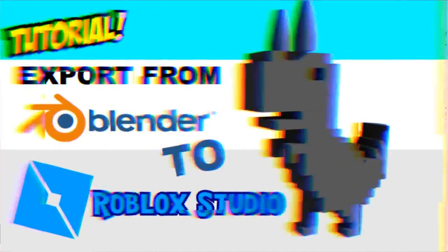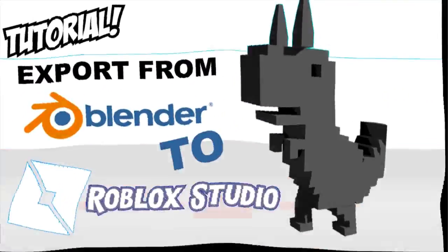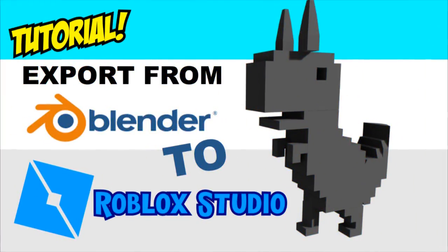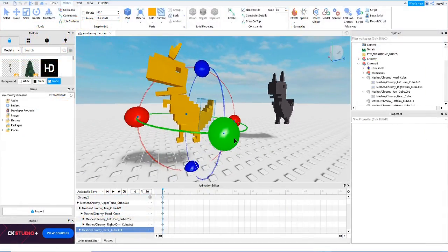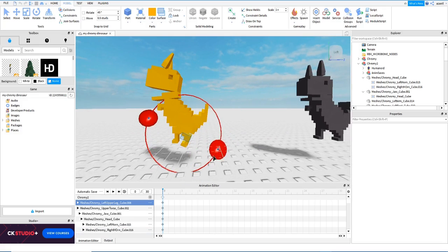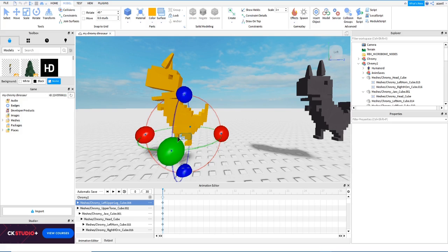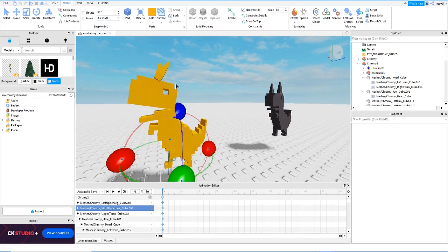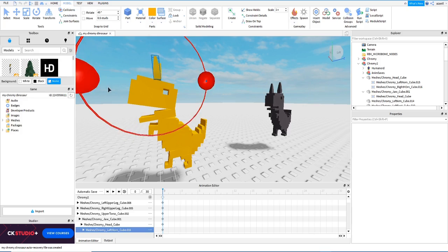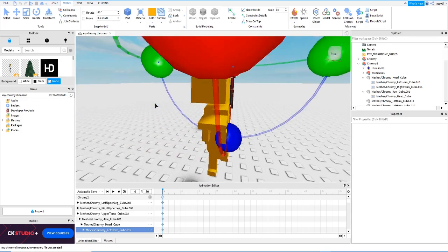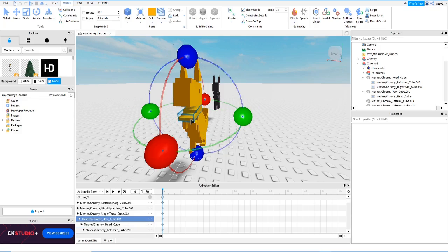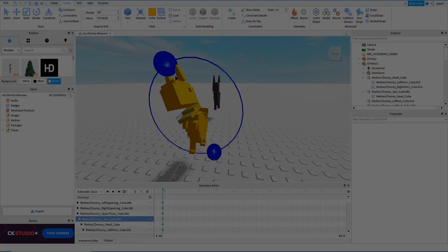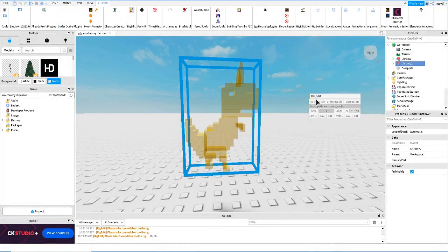I recommend that you check my previous video, which is about how to import a model from Blender to Roblox Studio. The concept of rigging is like adding a skeleton to your model. With this skeleton you will be able to animate your model. Check the previous video because I show you how to connect all the necessary parts that you need in order to rig it.